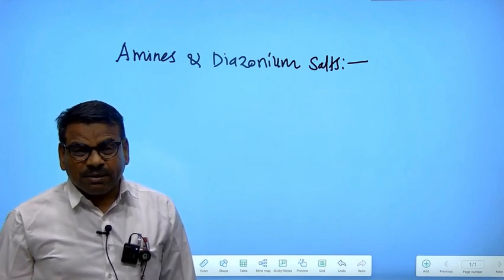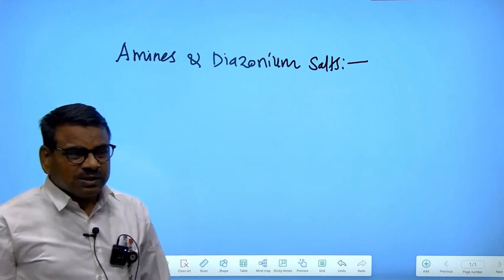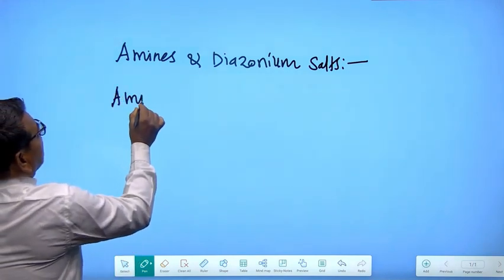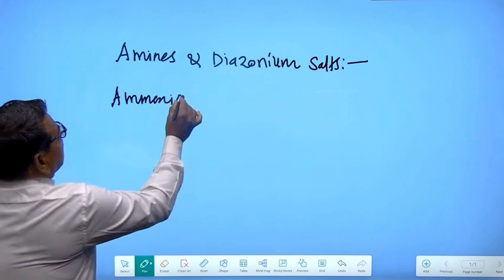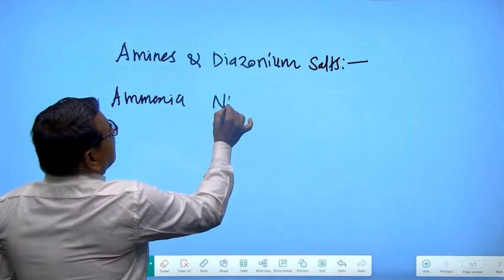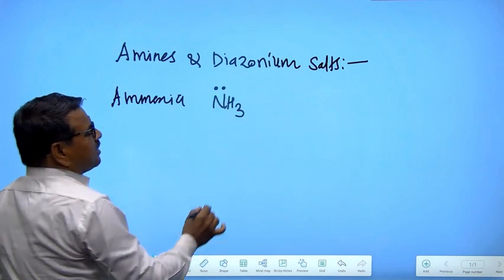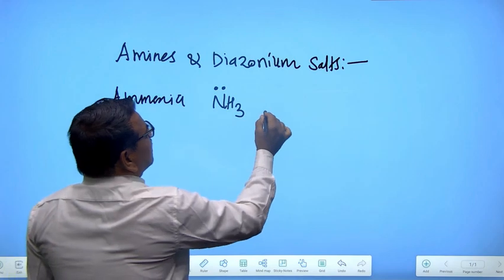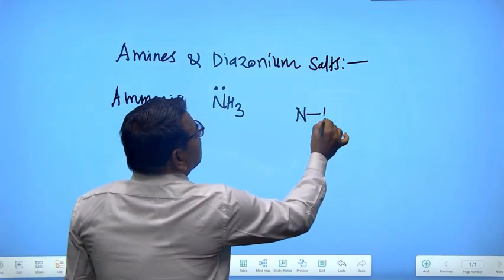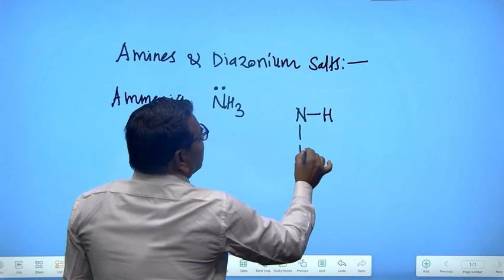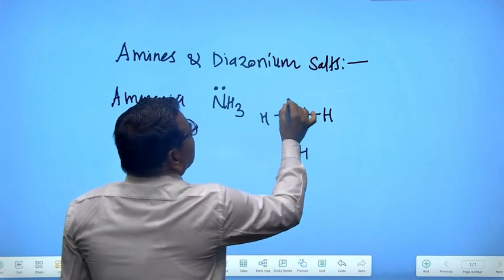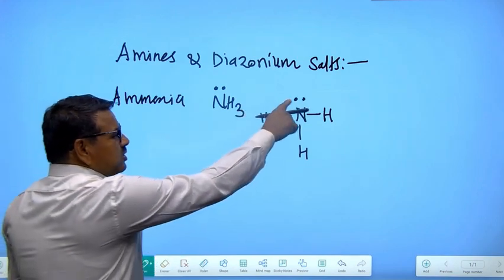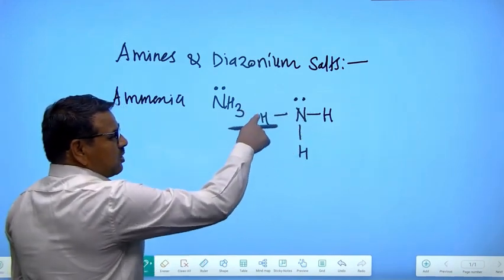You know what amines are, but before that you should know what ammonia is. Ammonia is written as NH3. When we expand this structure, you get nitrogen with three hydrogens and a lone pair. This is the structure of ammonia.